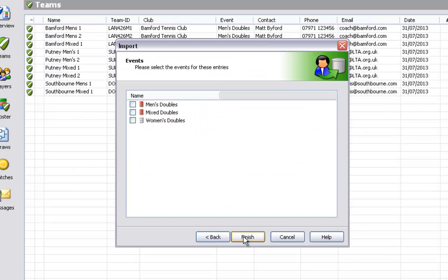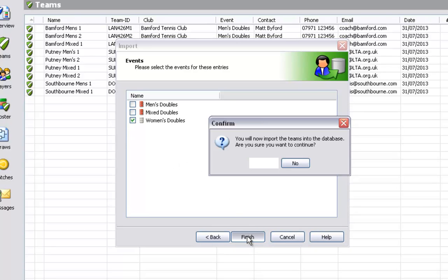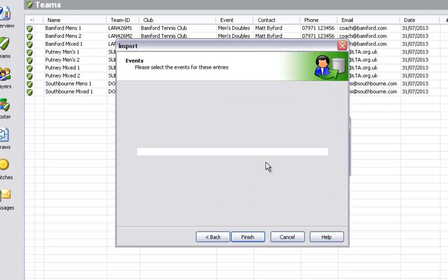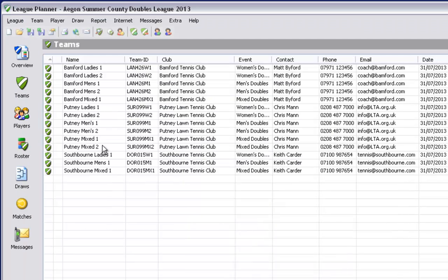The next step will be to repeat this process for each of your further events. So follow the same process by selecting team import teams. In my example I have done this for my men's event, my mixed doubles event, and I am now finishing off here with my ladies event.